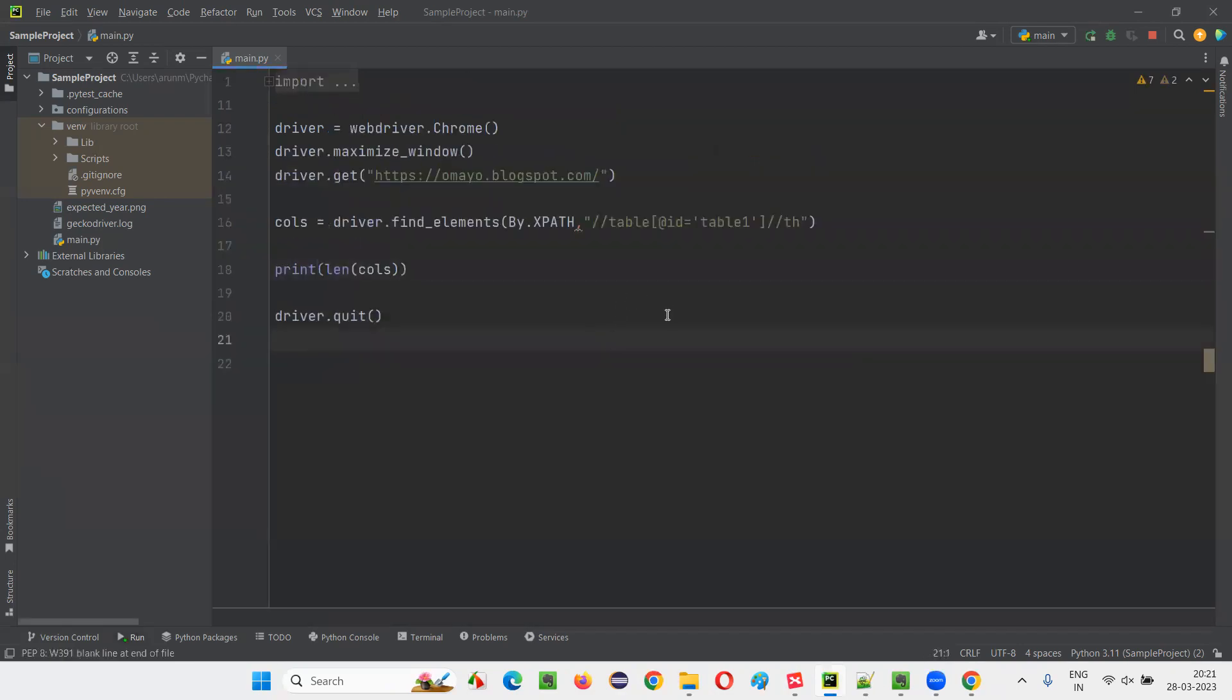Programmatically by using Selenium Python script with help of XPath expressions, we can find out how many rows are there in the table and also how many columns are there in the table.